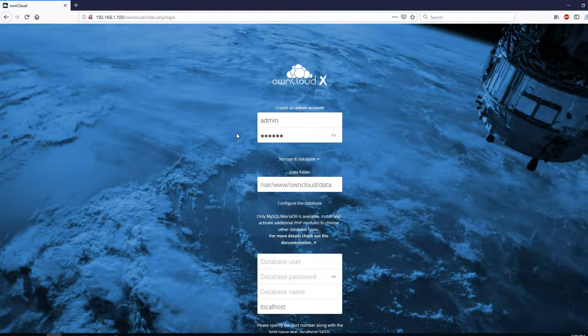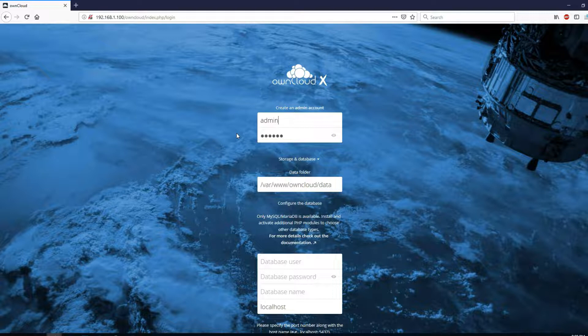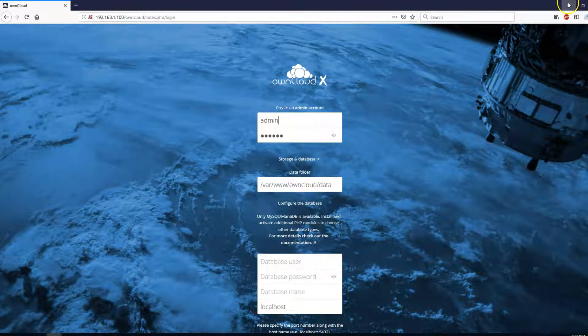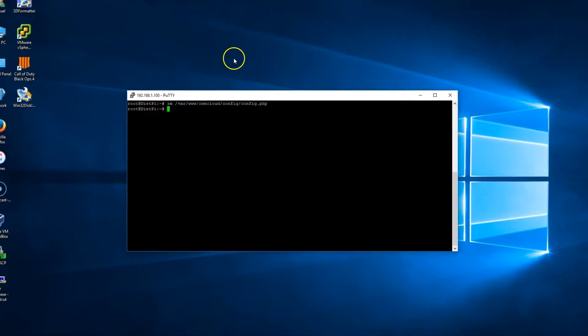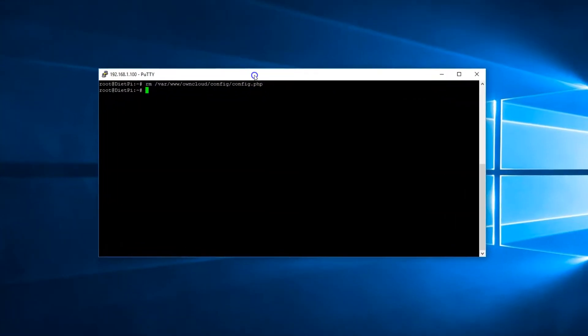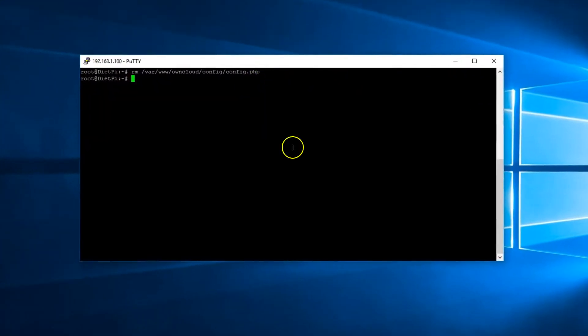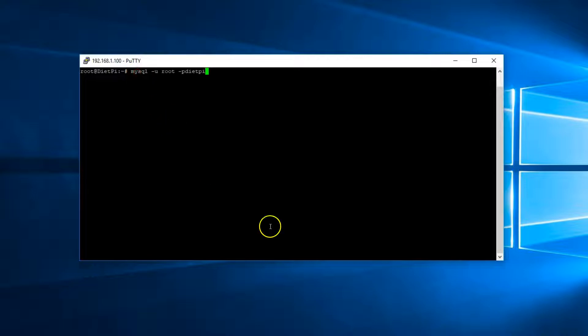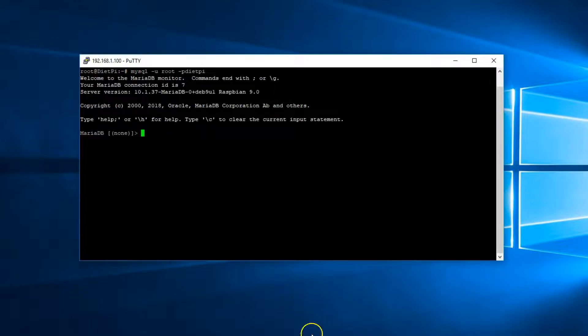Okay, now, let's continue on to mounting that external hard drive. First, we need to create a MySQL. So, enter the following. MySQL -Uroot -pDietPi. Hit enter.